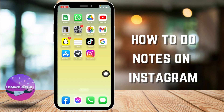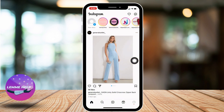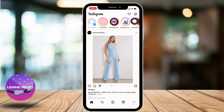How to do notes on Instagram. Hello everyone, welcome to our channel, I'm Eva from Let Me Help. Now let's jump straight into the process. Open your Instagram app. Make sure you have already logged into your Instagram account. Now your home page appears.